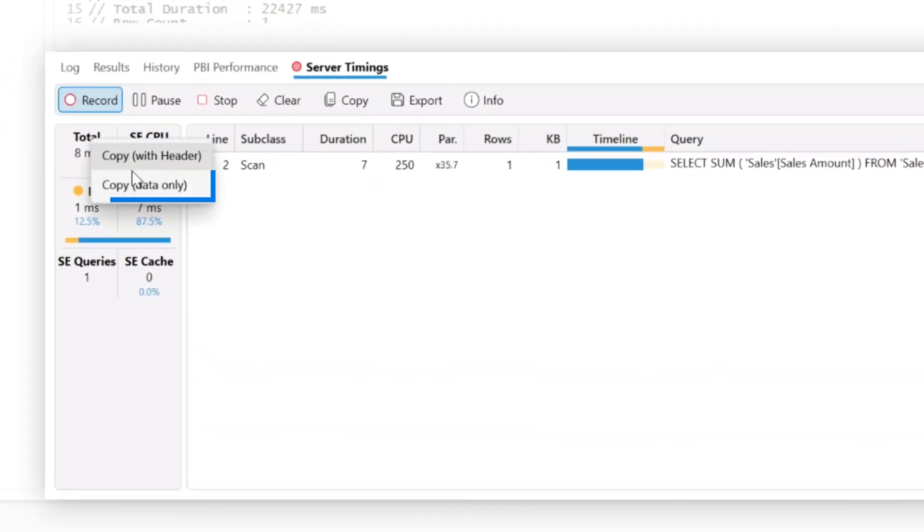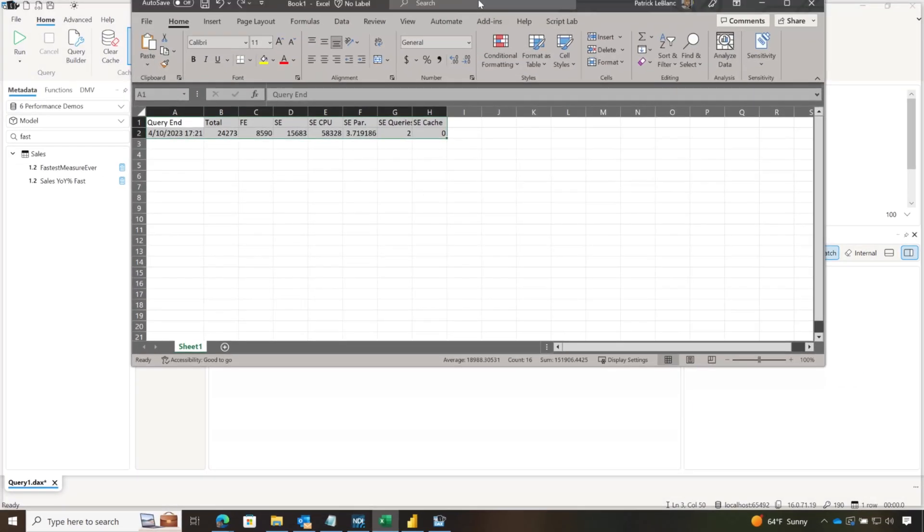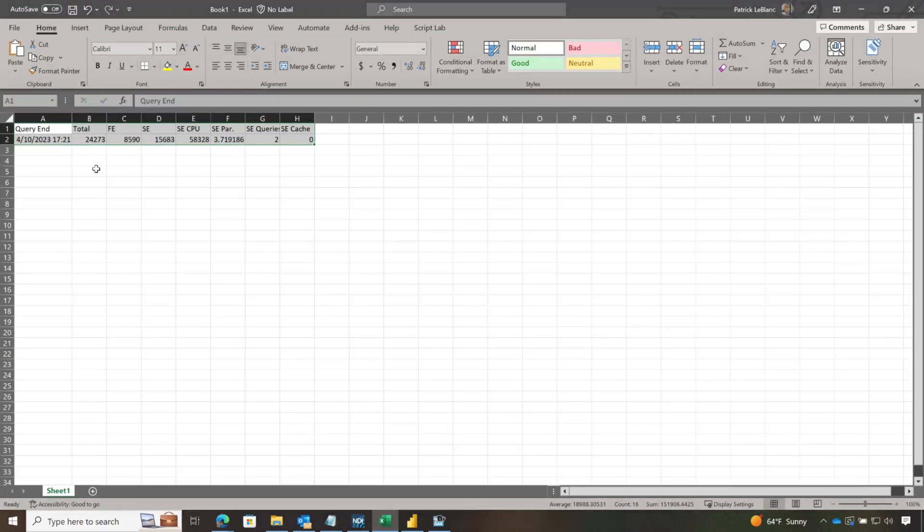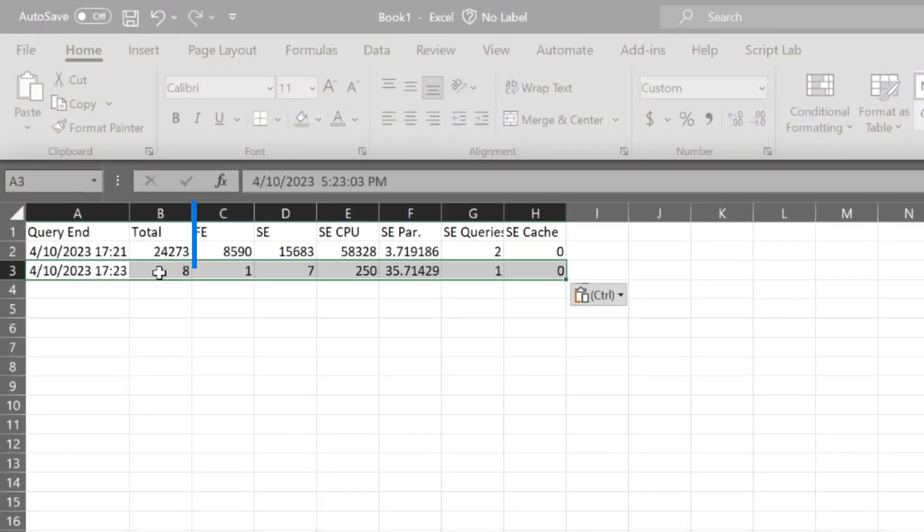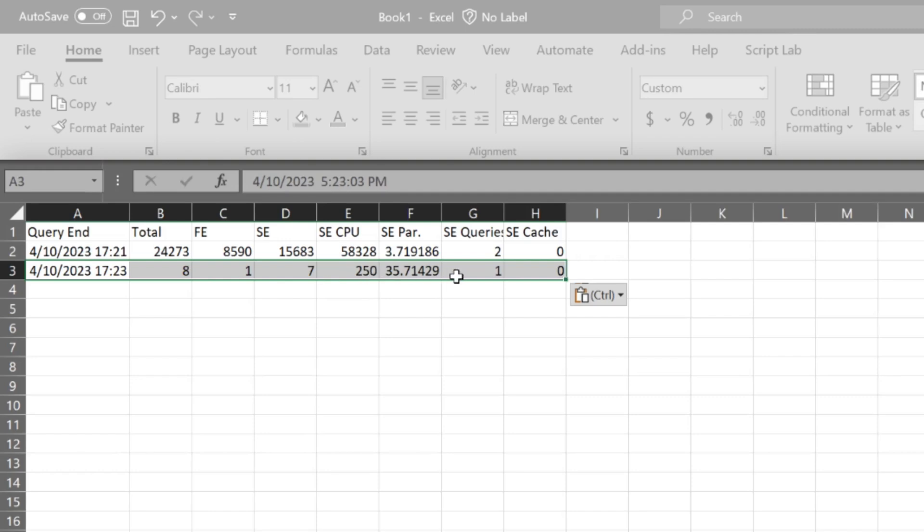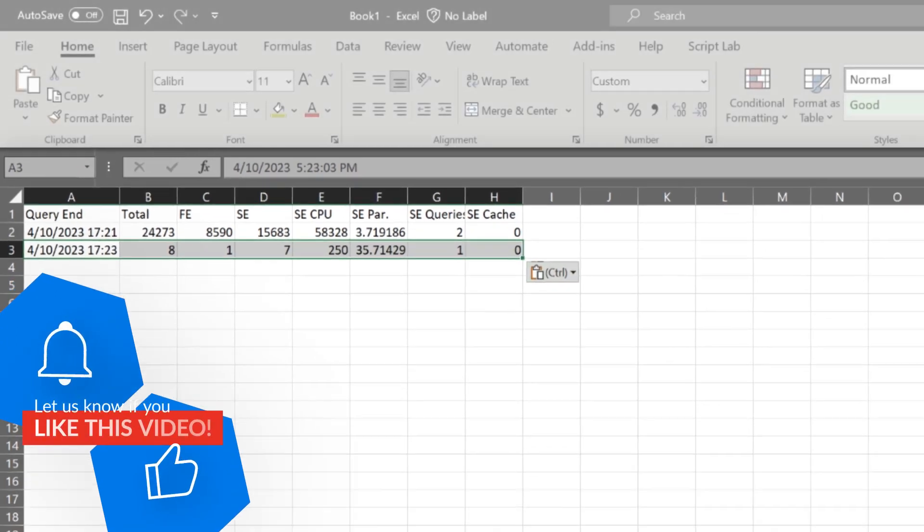but I only need the data this time. Let's bring my spreadsheet here and paste this in. Now I can compare those, and I can see the total time is a lot different. Fewer formula engine, fewer storage engine, just so much better overall.